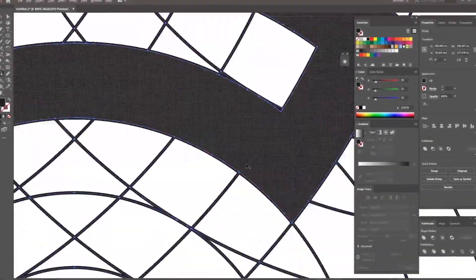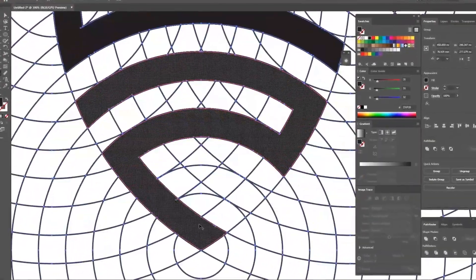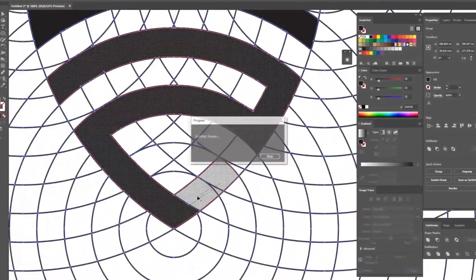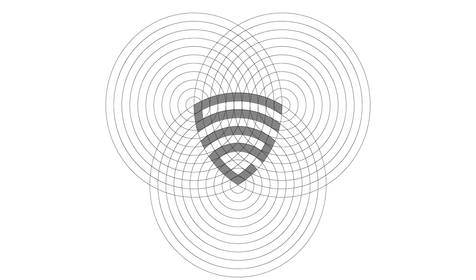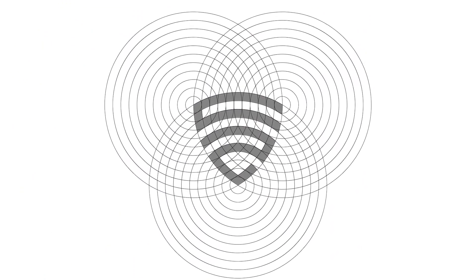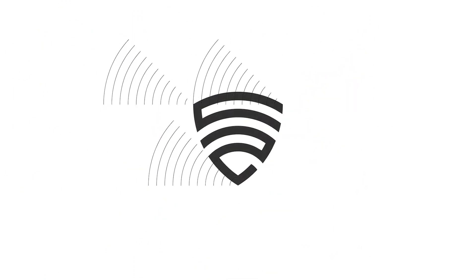Today you'll be learning how to create this modern logo using a grid. Stick around till the end of the tutorial and you'll also get to learn how to create this cool logo grid animation to present your logos more professionally.